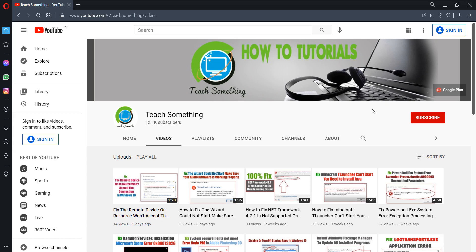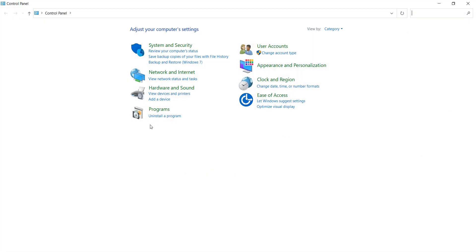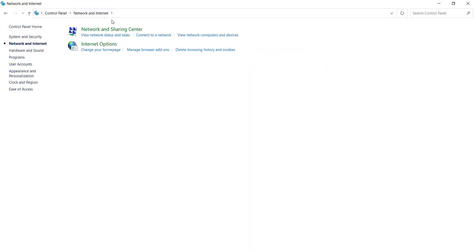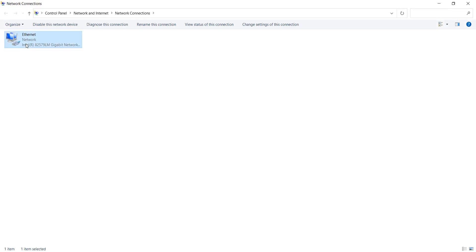In this video tutorial I will share a couple of methods to fix this type of error. The first method is to go to your Control Panel, go to Network and Internet, go to Network and Sharing Center. After that, go to Change Adapter Settings. Then select the network adapter which is used to connect your internet, right-click and go to Properties.